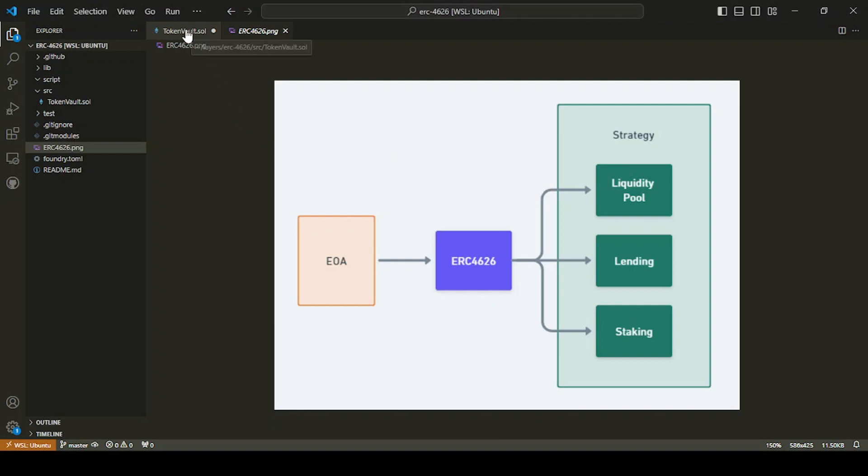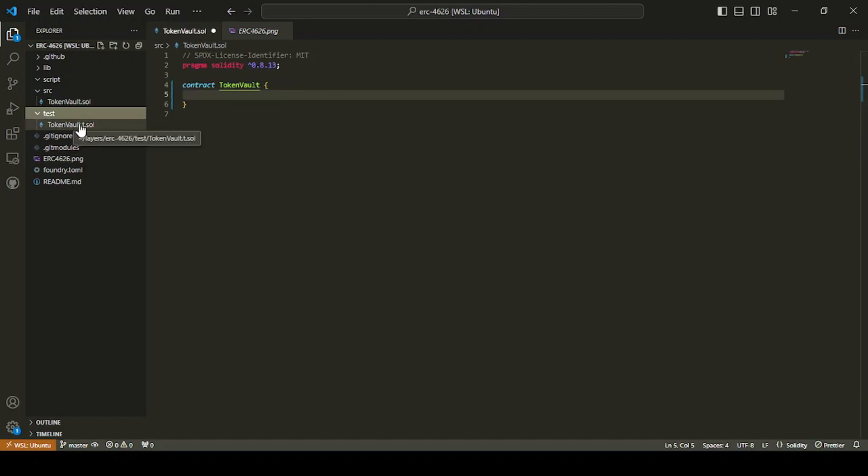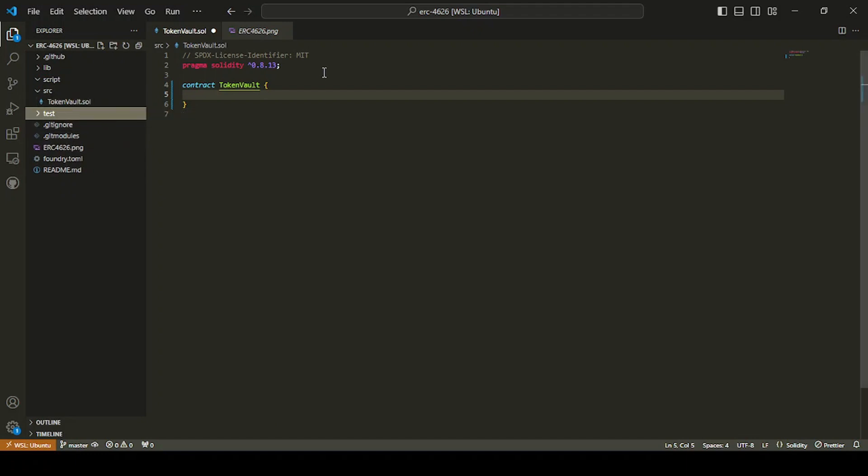So I have already initialized the Foundry project. Just do Forge init and initialize your project. I've renamed the test to tokenvault.t.sol and the main file to tokenvault.sol. And we're just quickly going to do an implementation of 4626.